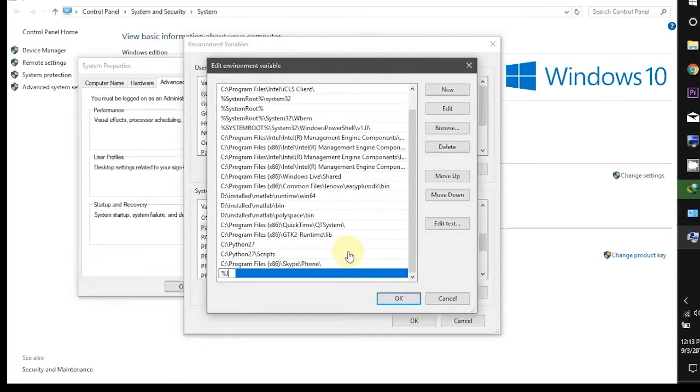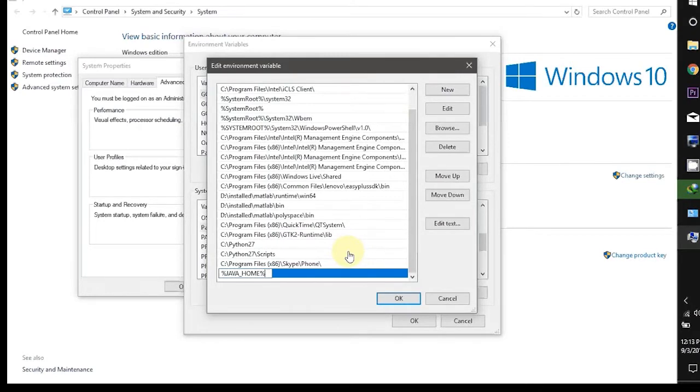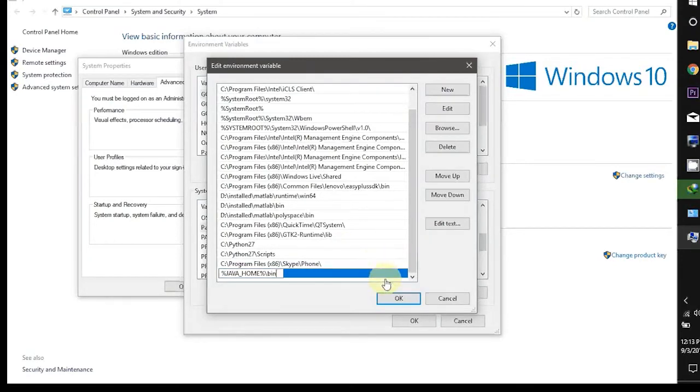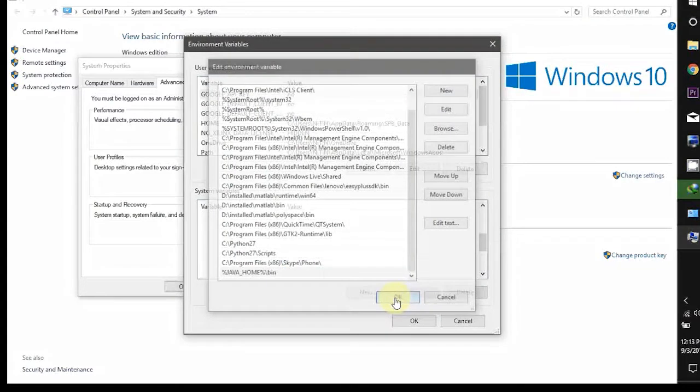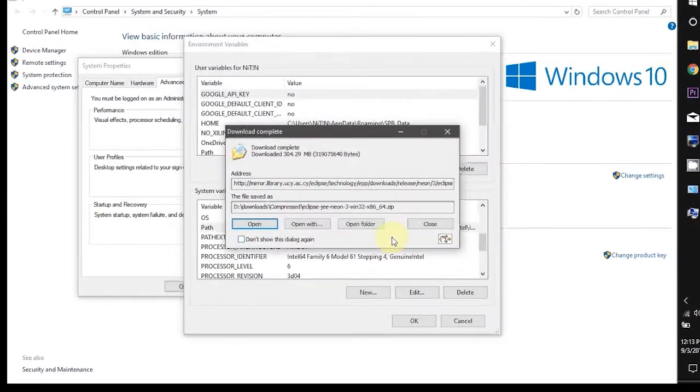You can also check out the blog whose link is given in the description where this whole process is described step by step. After declaring the path click OK.